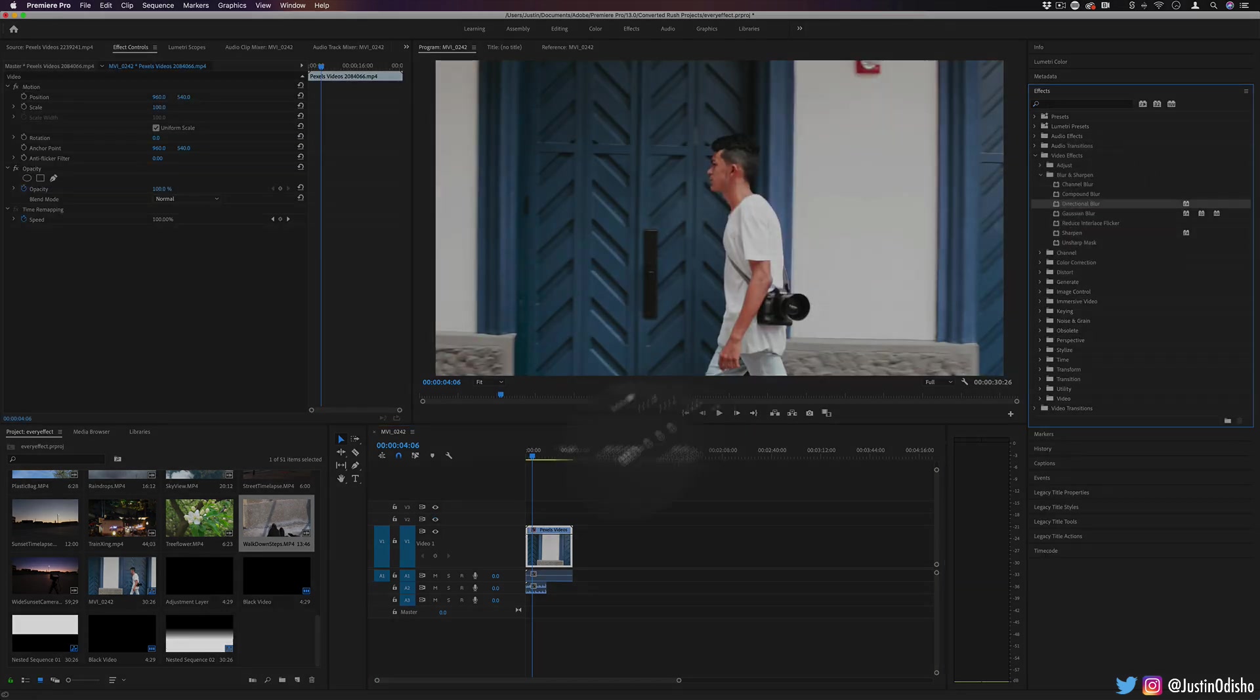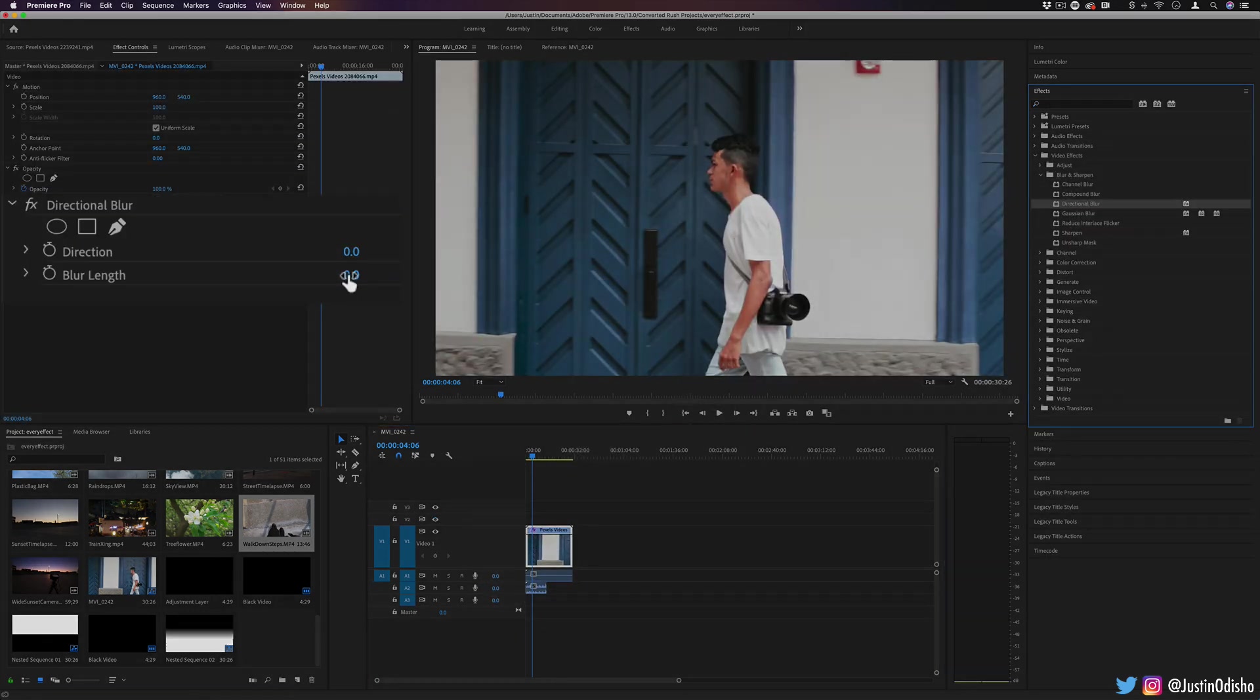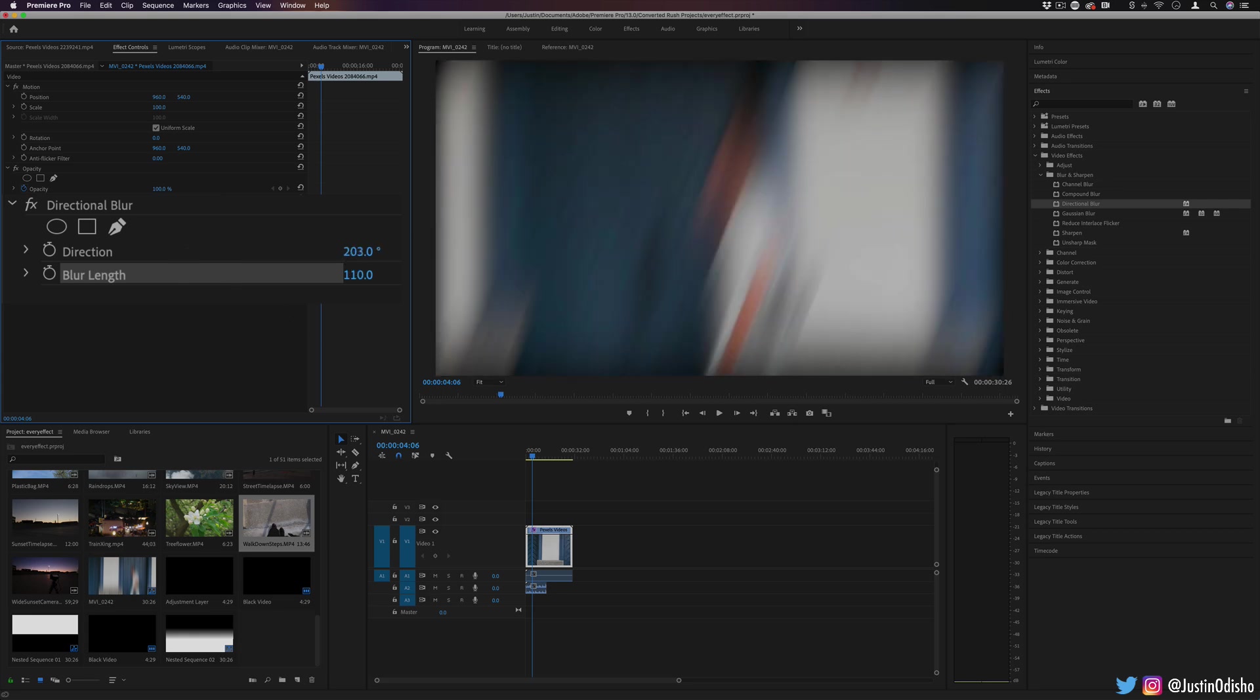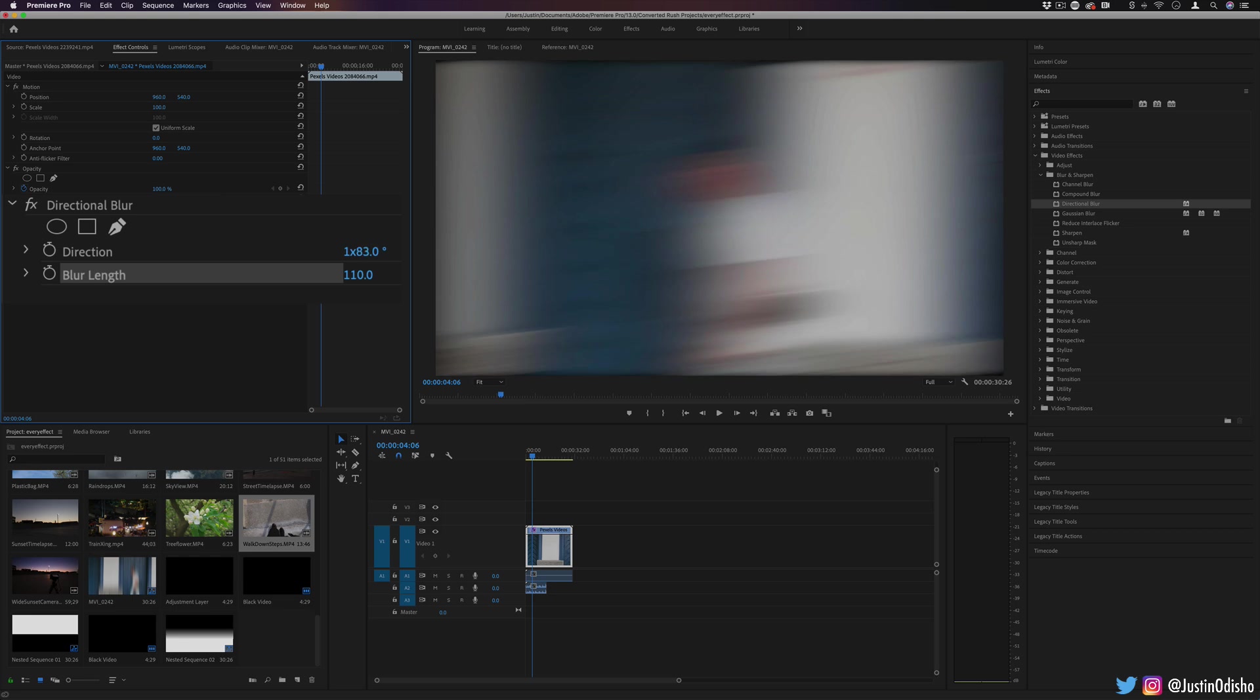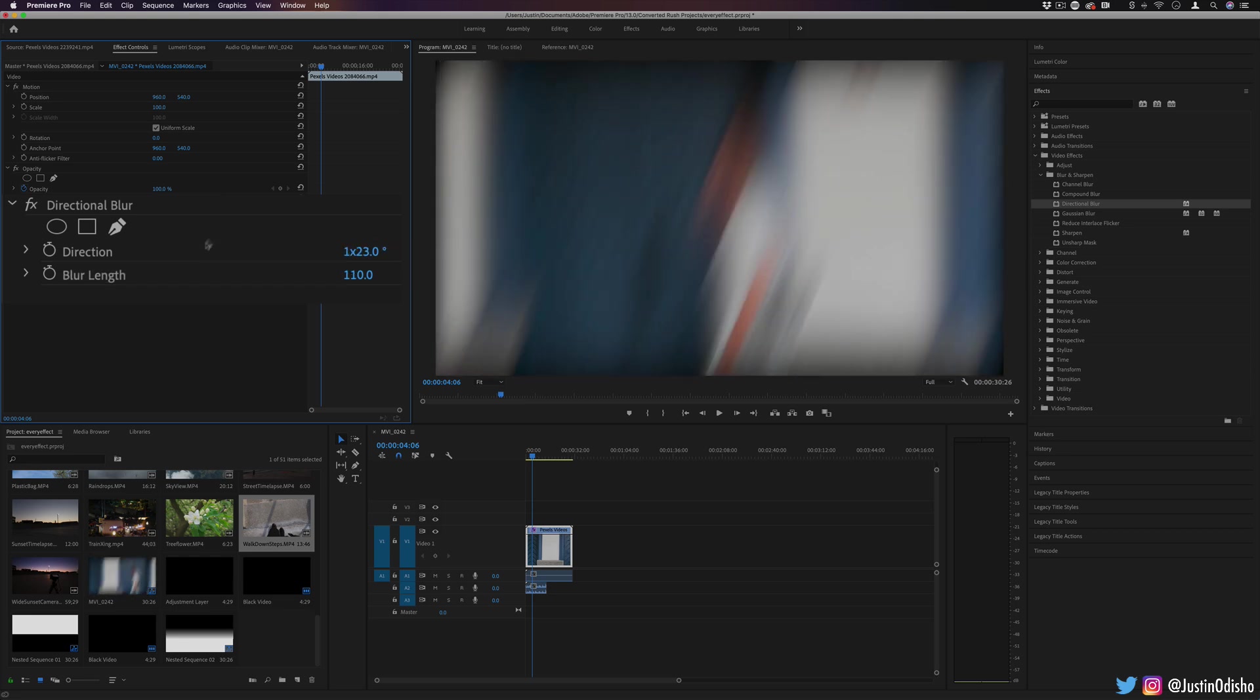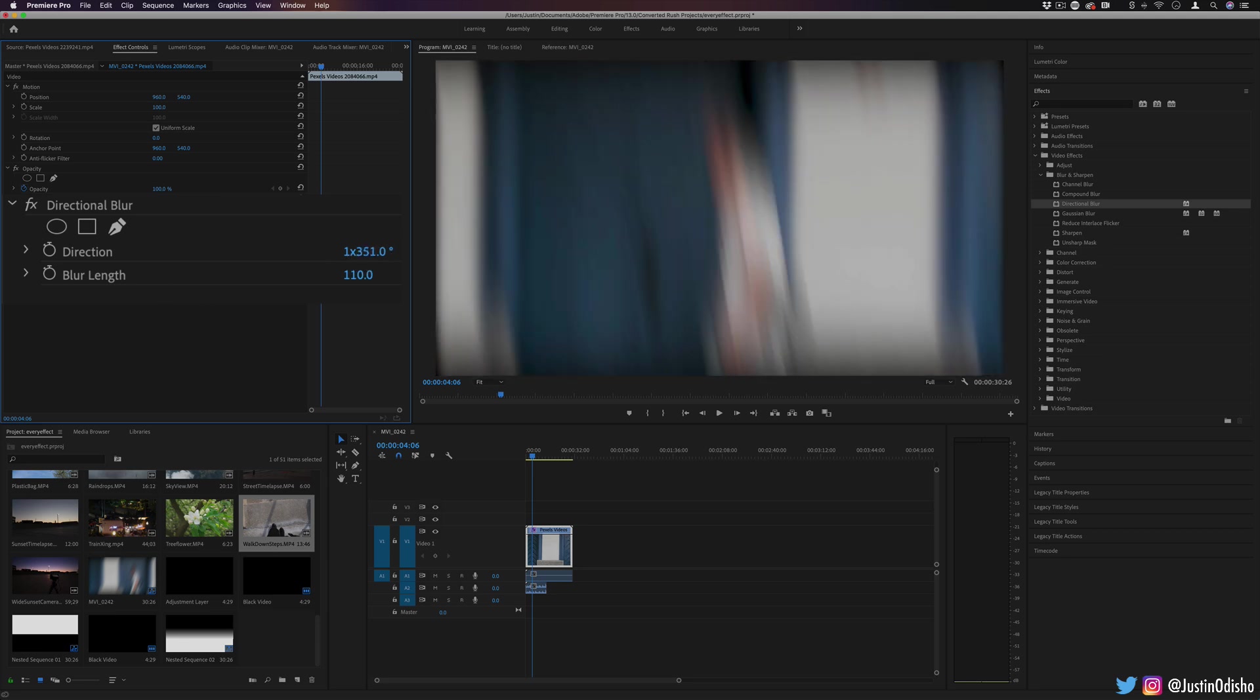Next up, we have directional blur. As the name suggests, we can blur in a direction. So you have blur length, kind of like the strength and the direction. So zero degrees all the way to 360 and on. Once you get past 360, you'll see one times. That means it's made one full rotation or revolution plus another 23 degrees or so on.